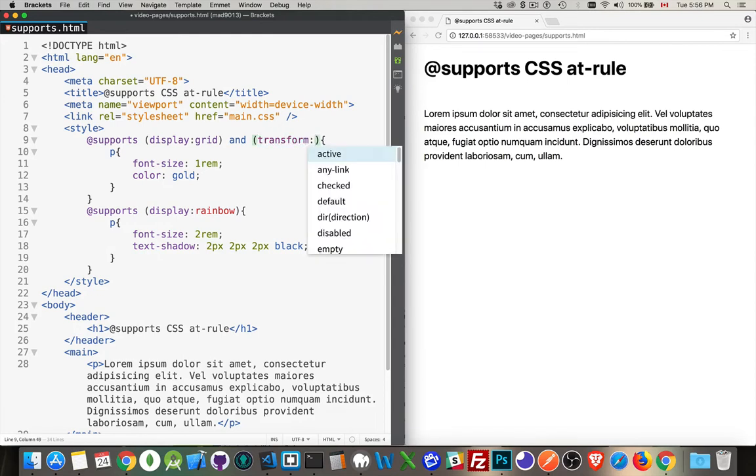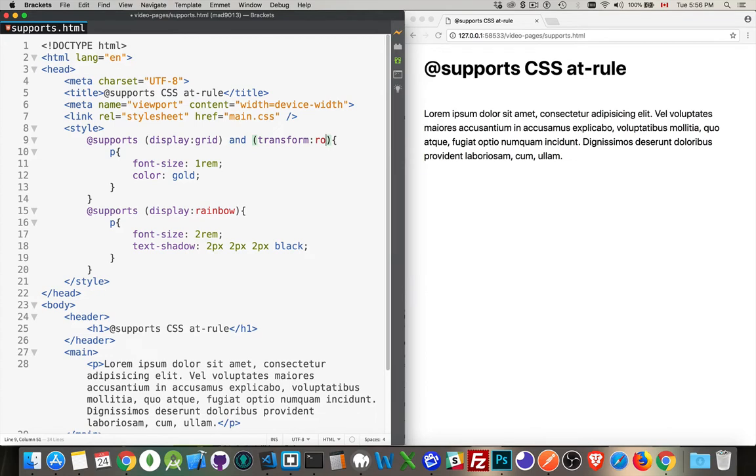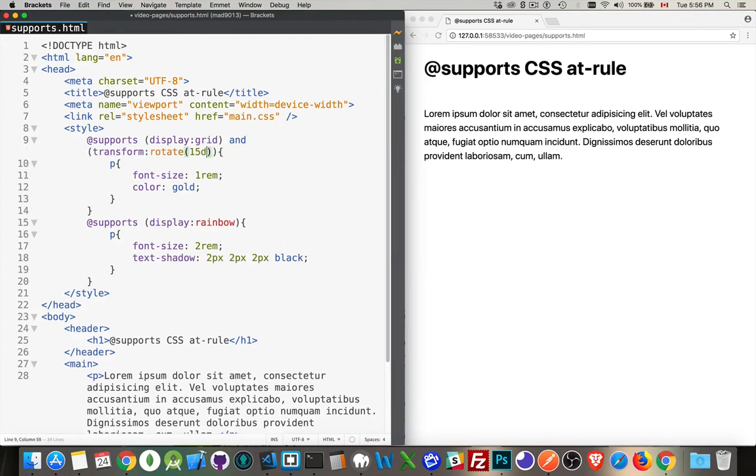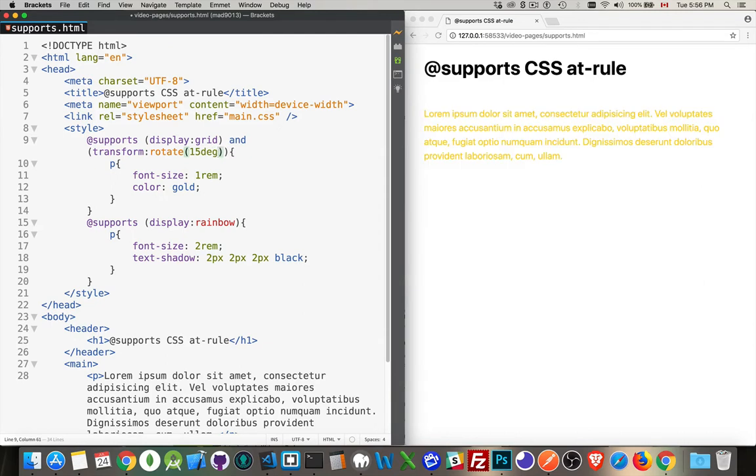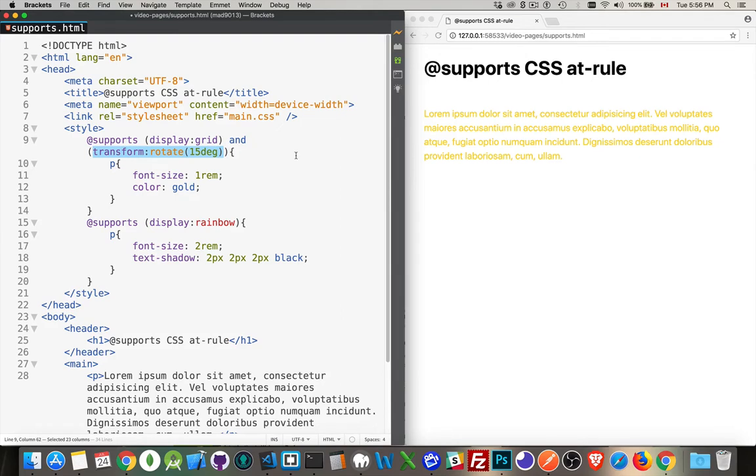And we'll say 15 degrees. So my browser would support using this in the CSS. I have to put a full condition inside of here—so transform rotate 15 degrees—yes that would be supported, and display grid, so this CSS is being applied.